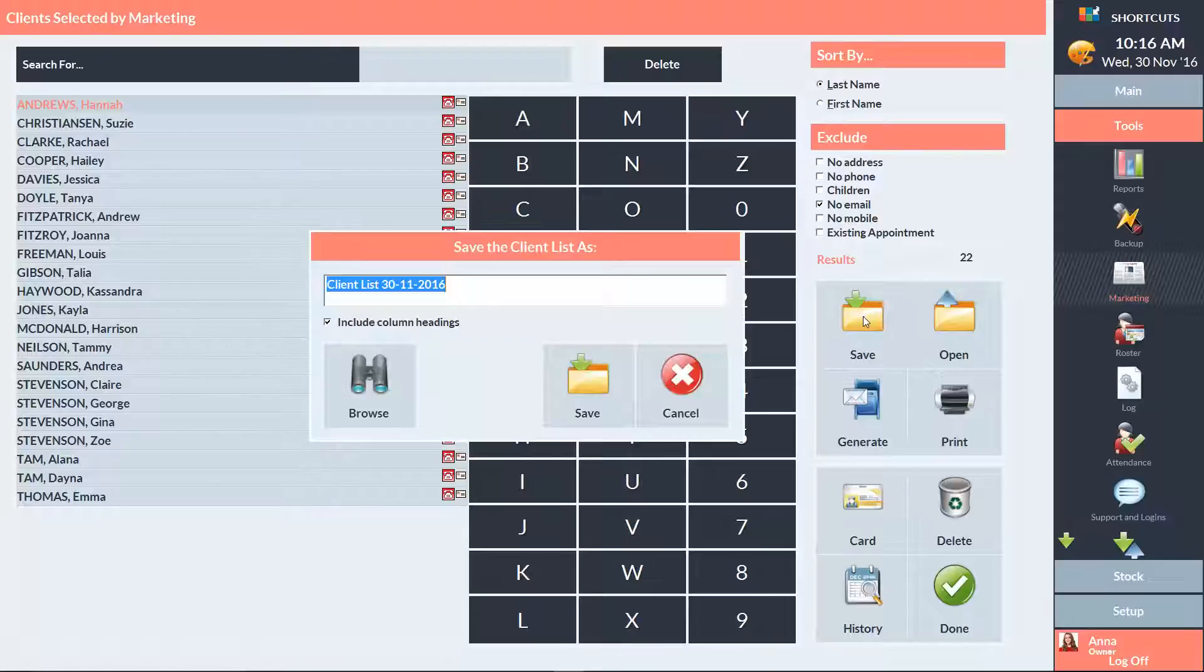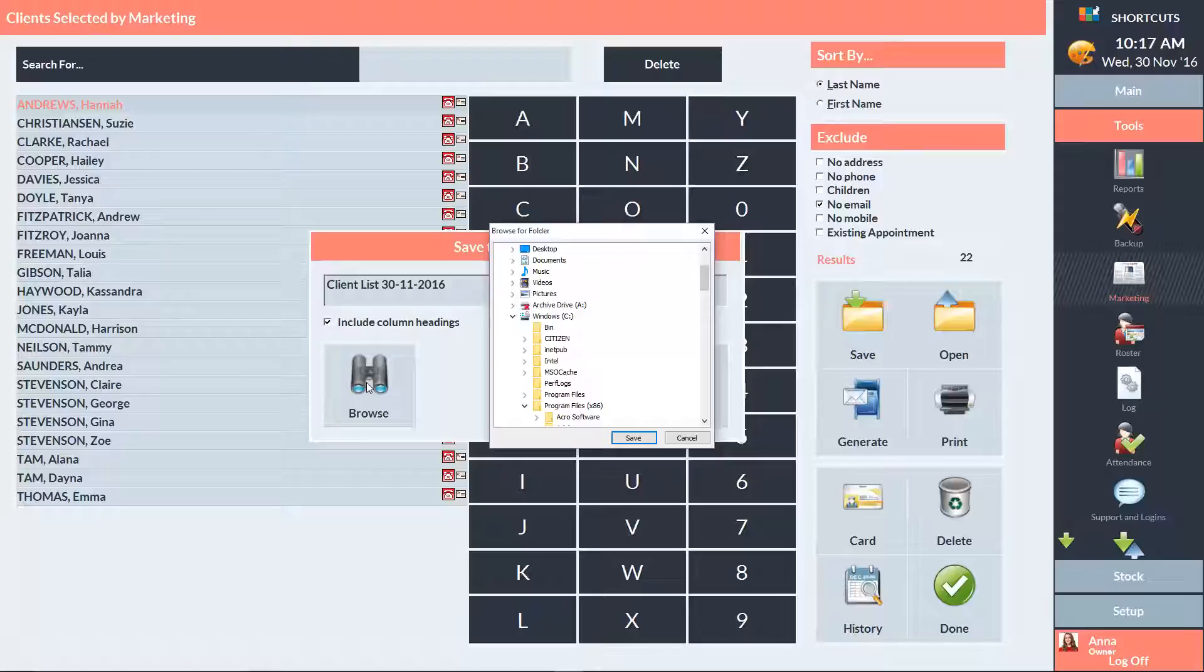Make sure that Include Column Headings is ticked. Then click Browse to choose the save location. Select the location where you want to save the file. Then press Save.